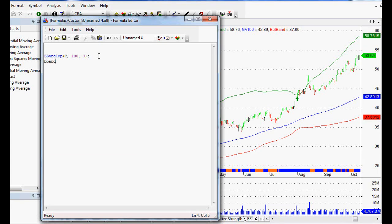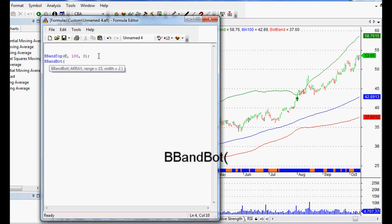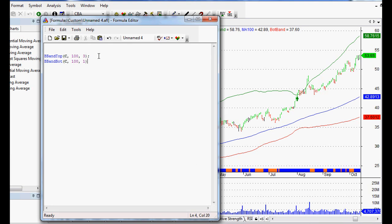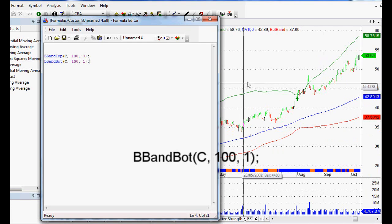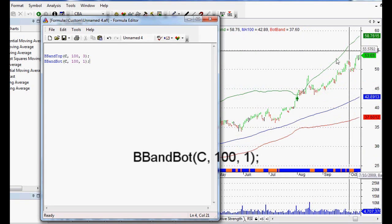Now let's do the bottom band. We go BBandBot or BBandBottom, open it up — it turns blue so AmiBroker recognizes it. We open the bracket, set the array to Closing Price, the range to 100 for our moving average, and the standard deviation or width of the BBand Bottom to 1. So that's a closer band than our top band.